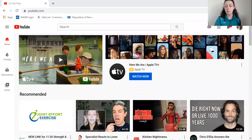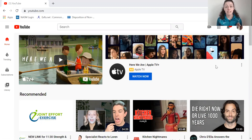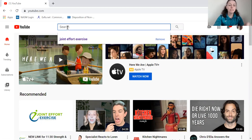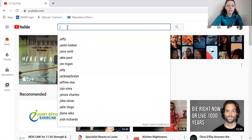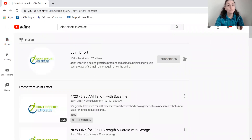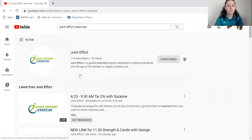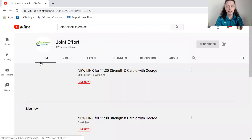So this is YouTube. You can go to any internet browser and type in youtube.com to get here, or you can use any of the links that George has given in the emails that we send out daily. If you're having trouble finding us, you can type in 'Joint Effort Exercise' and it'll bring you to a lot of our videos, but most importantly our channel right here. Go ahead and click on that.